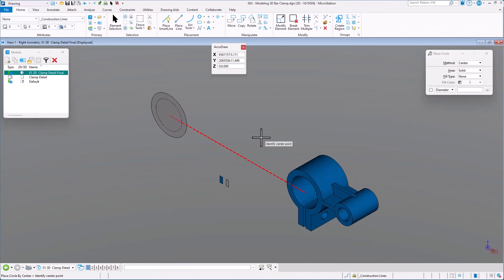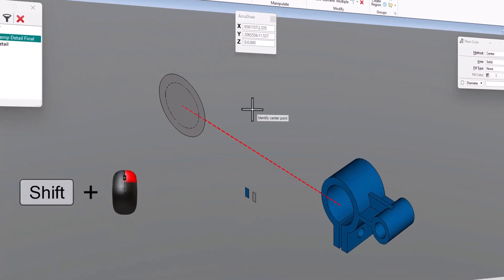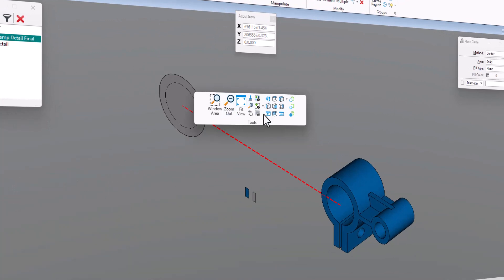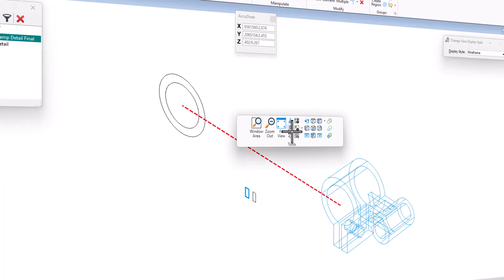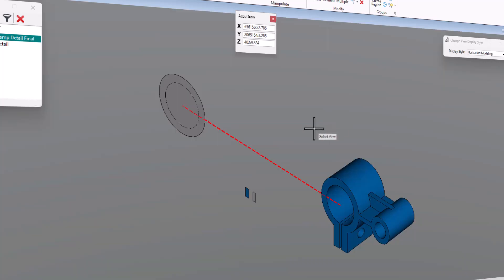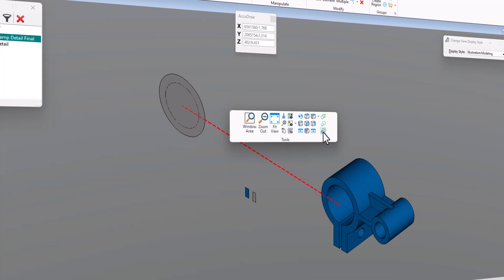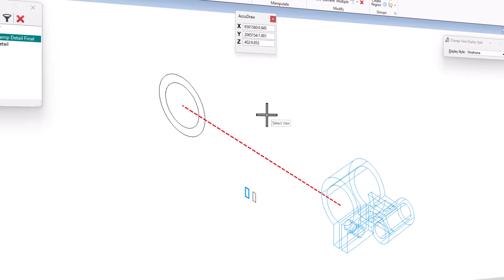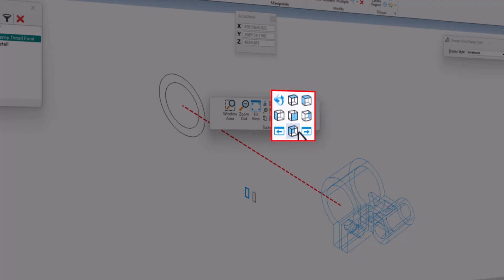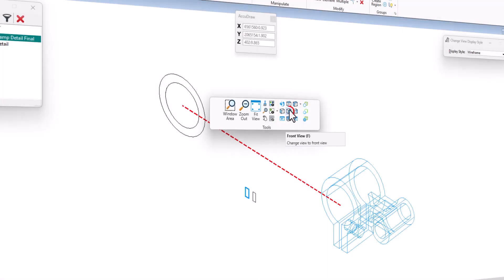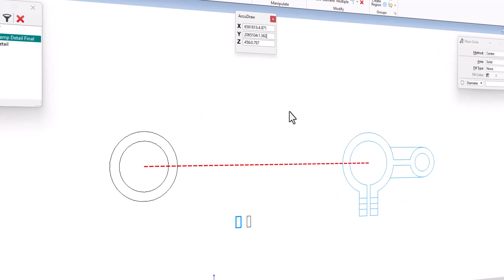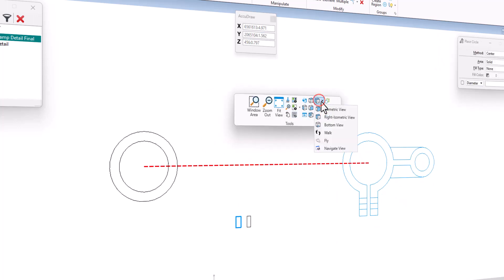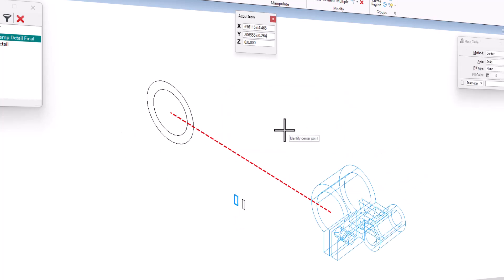I'm going to switch back and forth between rendered and wireframe mode. To do that, I hold down the Shift key and right-click — at my cursor the view tools appear with my render modes. Right now I'm in illustration; I can also go to wireframe. I can Shift right-click to set it back to illustration. I can also rotate the view using these view controls that appear in a 3D file — for example, go to Front, or Shift right-click and go to Right Isometric.